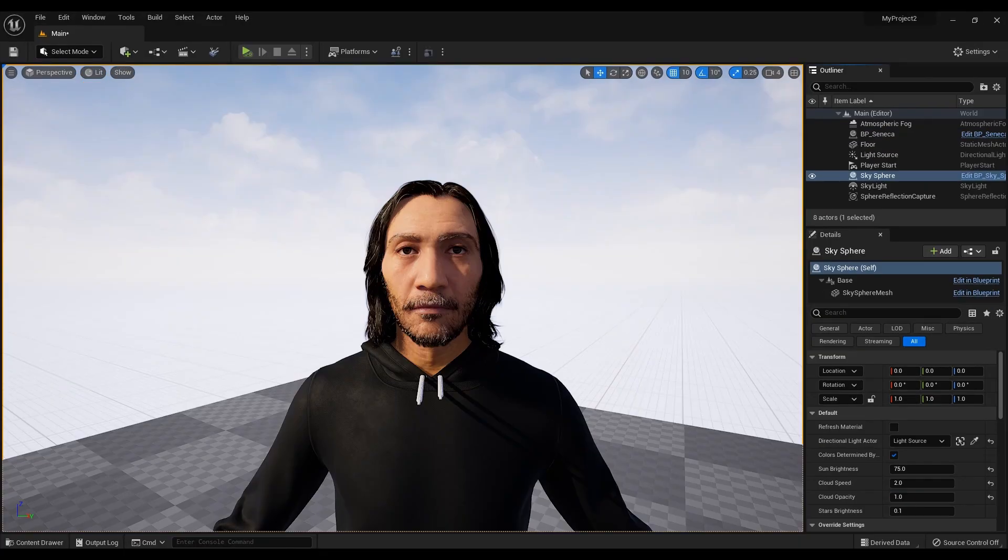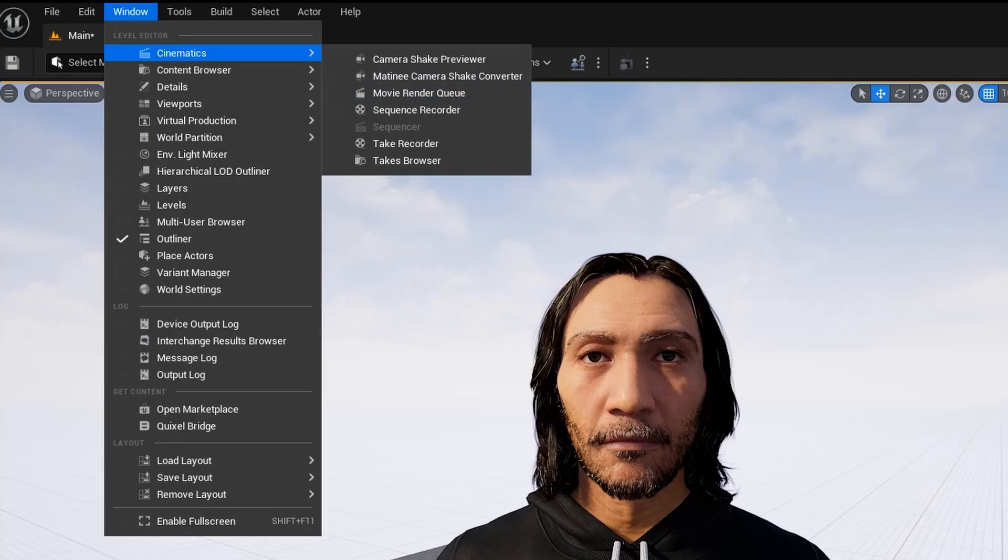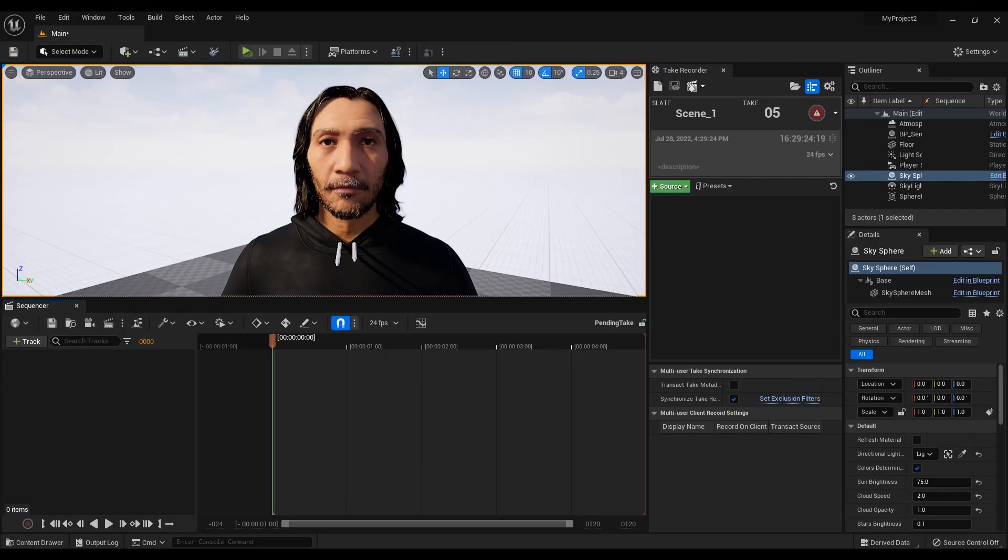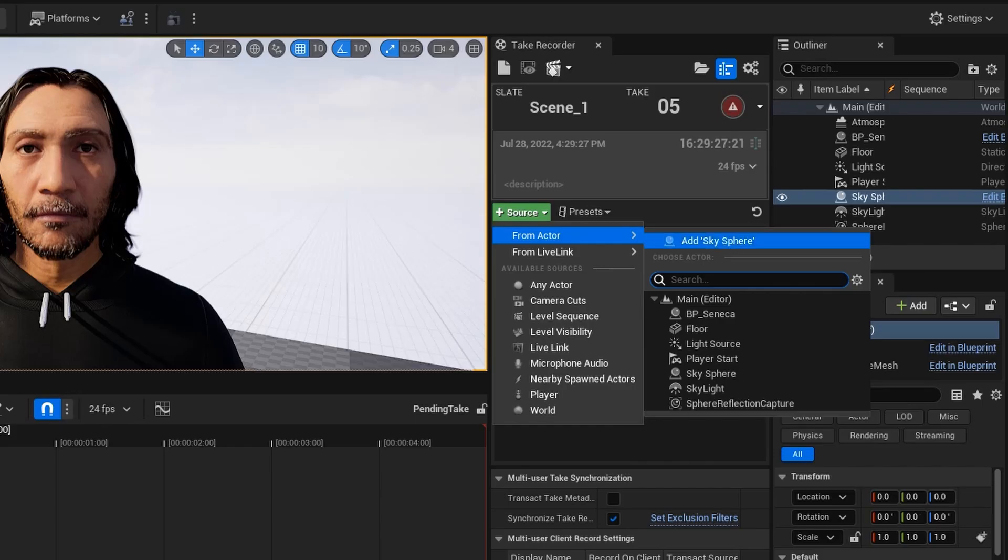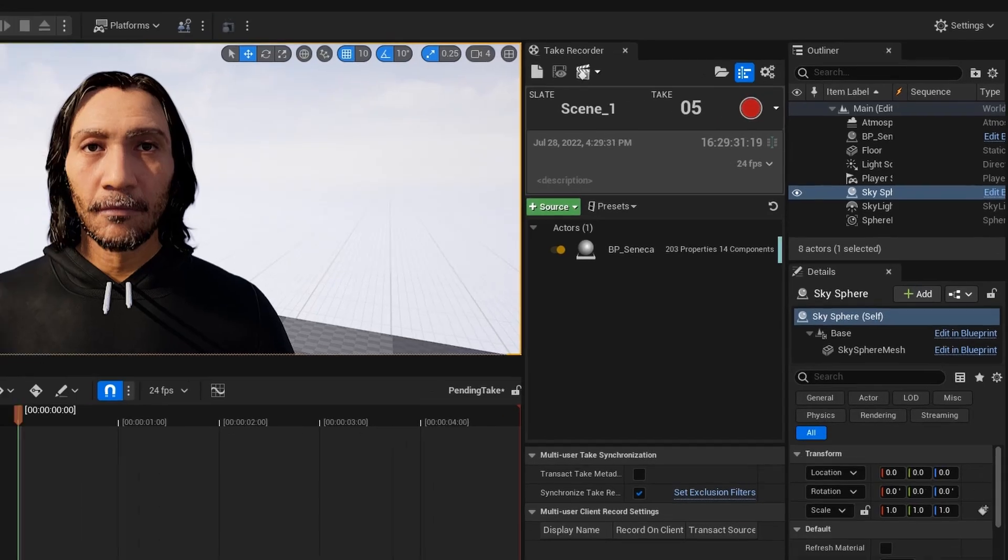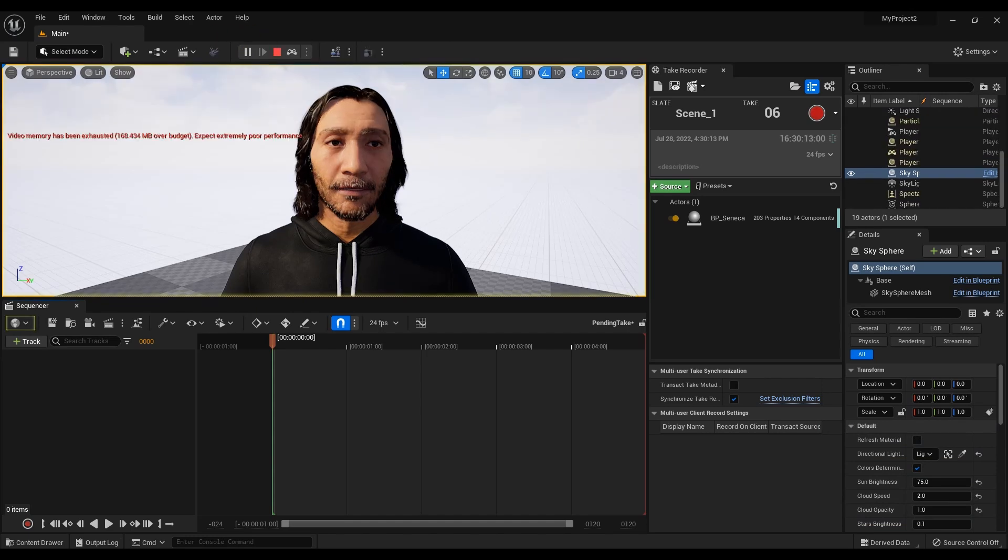Now I will show you how to record a face. Window, Cinematics, Take Recorder. Add the model to be recorded. Run the simulation and click the Record button.